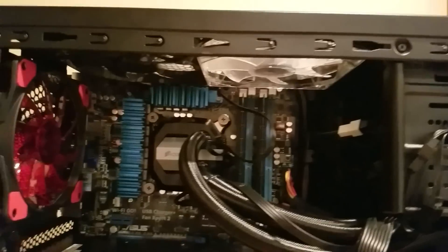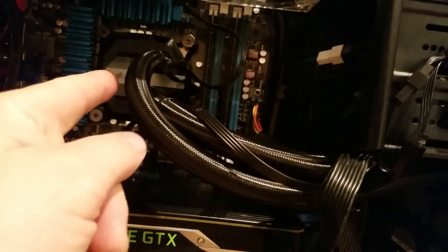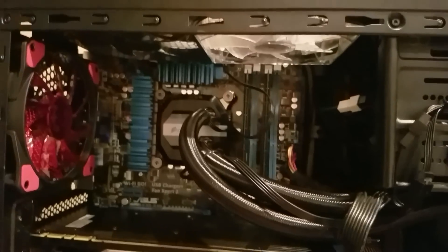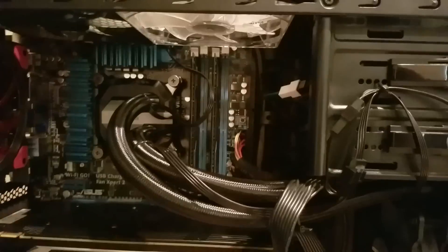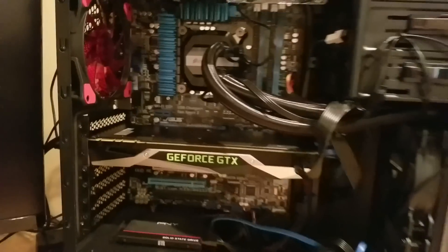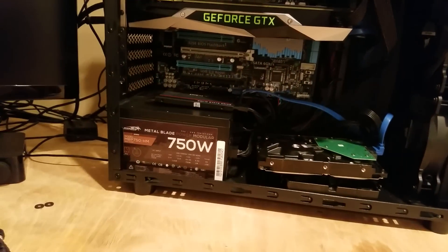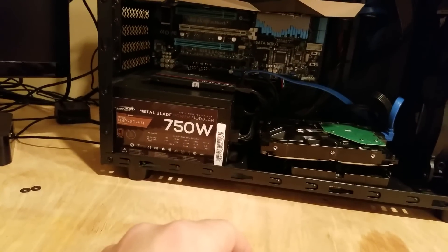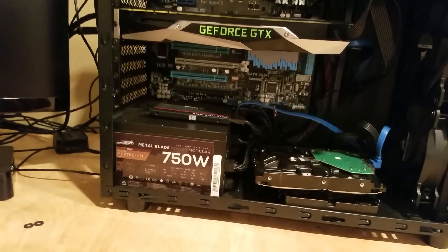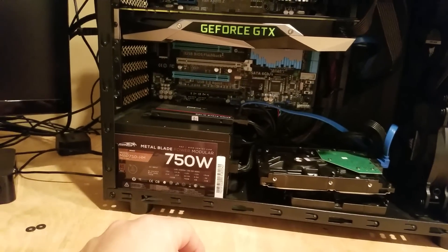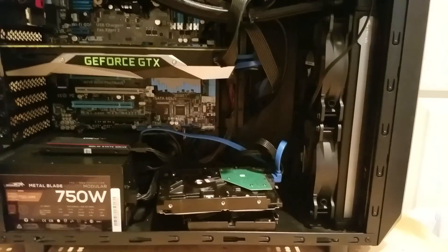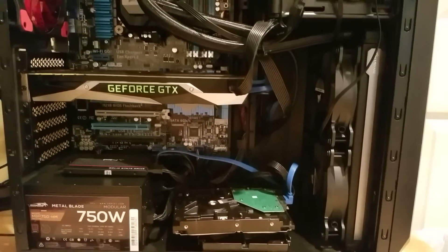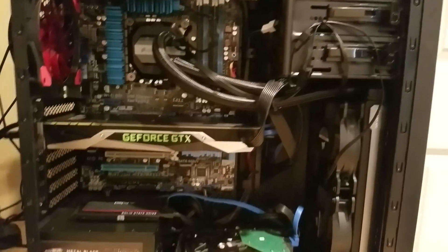And then the general specs - I got 16 gigs of DDR3 RAM. I'm using an Intel Core i5 3750K CPU. I got the GTX 1070. The power supply - I'm not sure what brand it is - just bought a cheaper one, but it's rated 80 Platinum. I got two hard drives, a solid-state drive, and that's pretty much my PC right there.